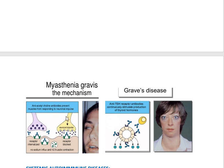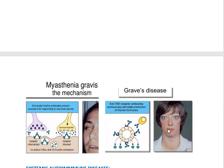In myasthenia gravis, anti-acetylcholine antibodies prevent the muscles from responding to neural impulses, so you cannot sense the signal properly. In Graves' disease, symptoms include bulging thyroid, as seen in the picture. These are the two best examples of organ-specific autoimmune diseases where specific organs are targeted.